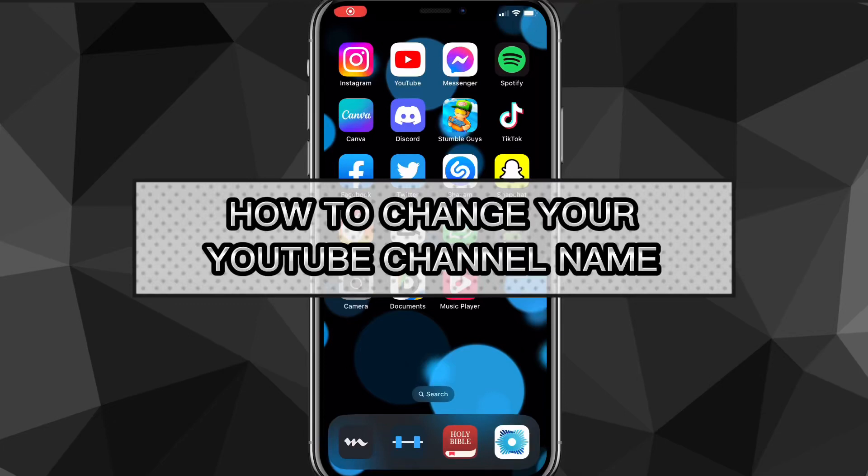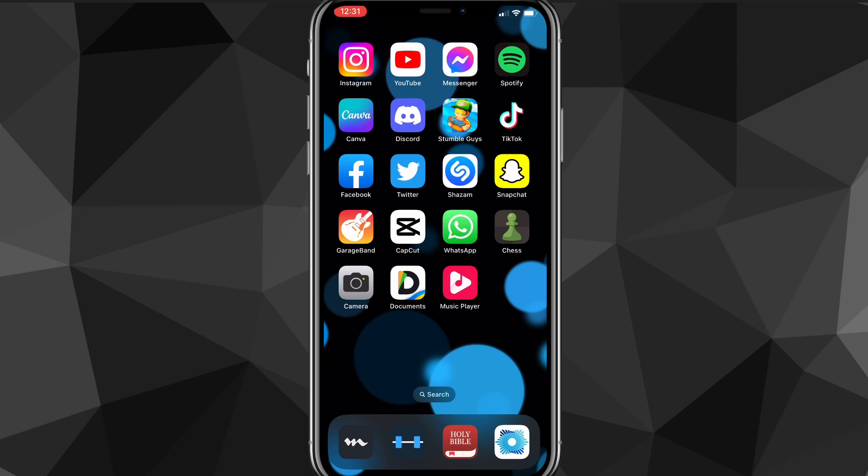Hey guys, in this video I'm going to show you how to change your YouTube channel name. If you want to change your YouTube channel name on YouTube, then it's really simple and I'll show you exactly how to do it in this video today.